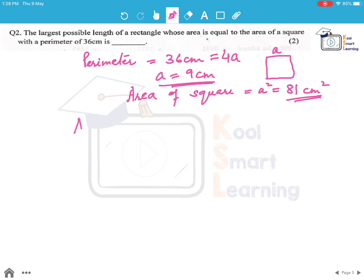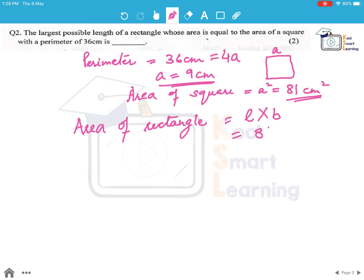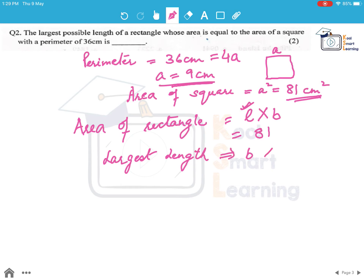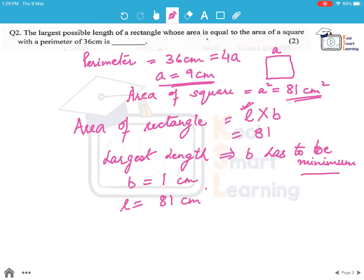If this is the area of the rectangle, we know area of rectangle equals length multiplied by breadth, and that is given to be 81 centimetres square. For the length to be largest, the breadth has to be minimum. So if we take breadth as 1 centimetre, the length will be the maximum, which is 81 centimetres. This is the largest possible length of a rectangle whose area equals the area of a square with perimeter 36 centimetres.